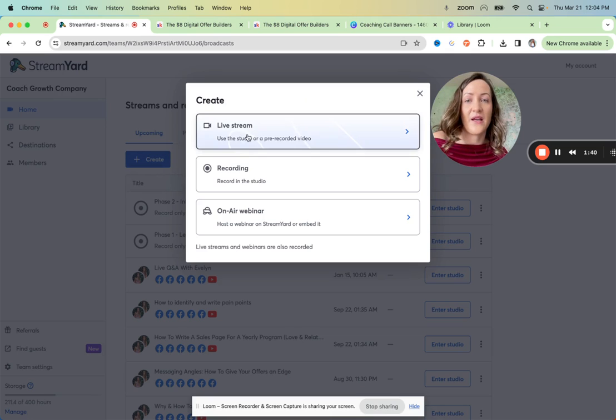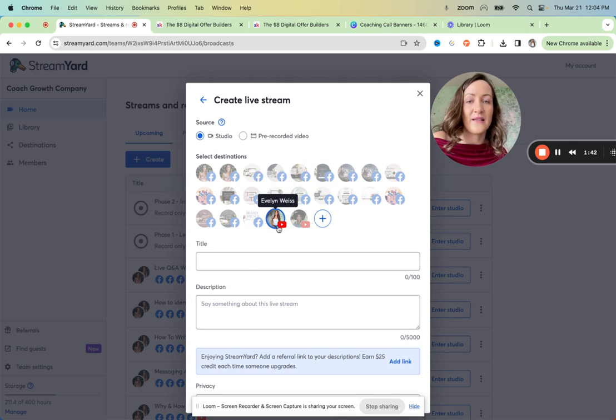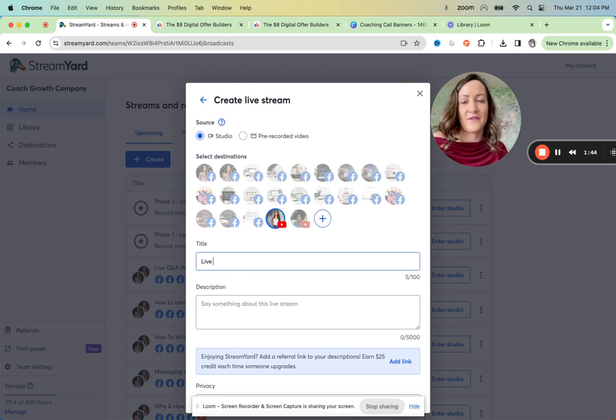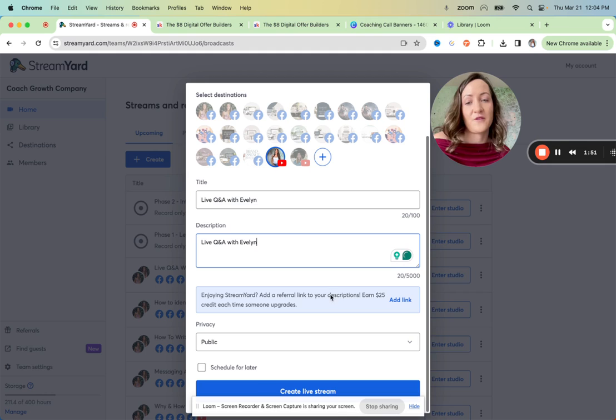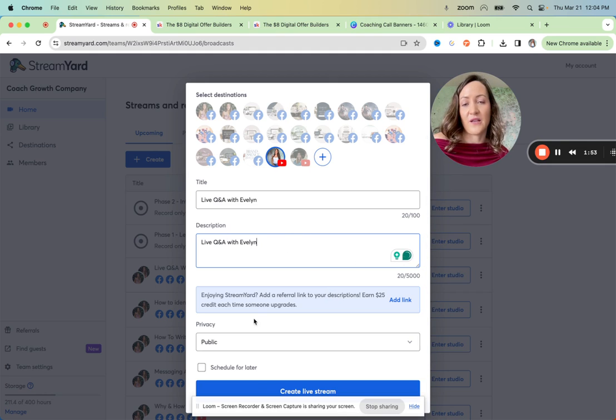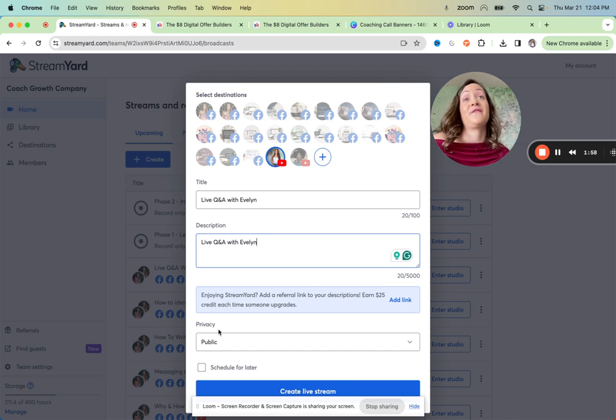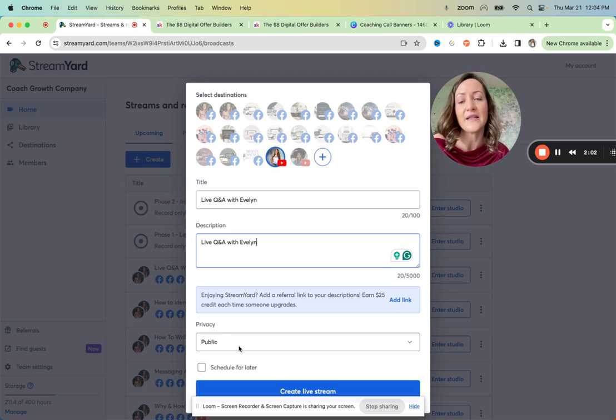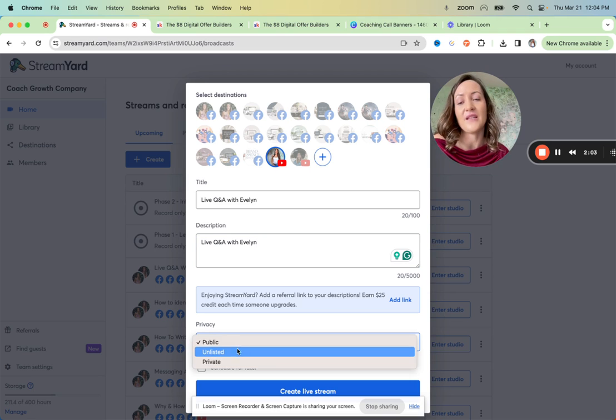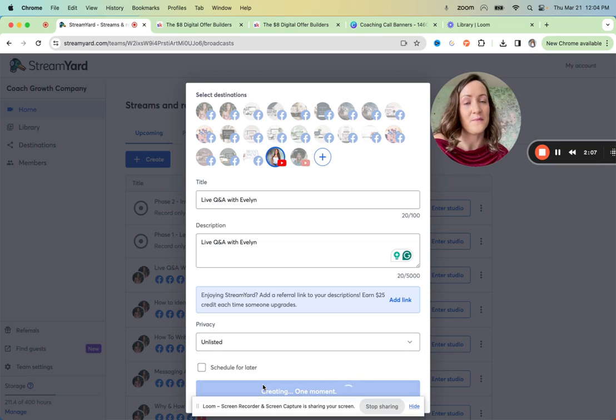And once you have that set up, you can say create live stream, select your YouTube channel, have the same name, live Q&A with Evelyn. And I like to also have it in the description here. And sometimes when I have resources for the members, I'll drop the link to that here as well. Now important, today I actually did public because I wanted to have an example live Q&A to give you so you get an idea for what that can look like. But you would actually want to have this unlisted. Then you create the live stream.